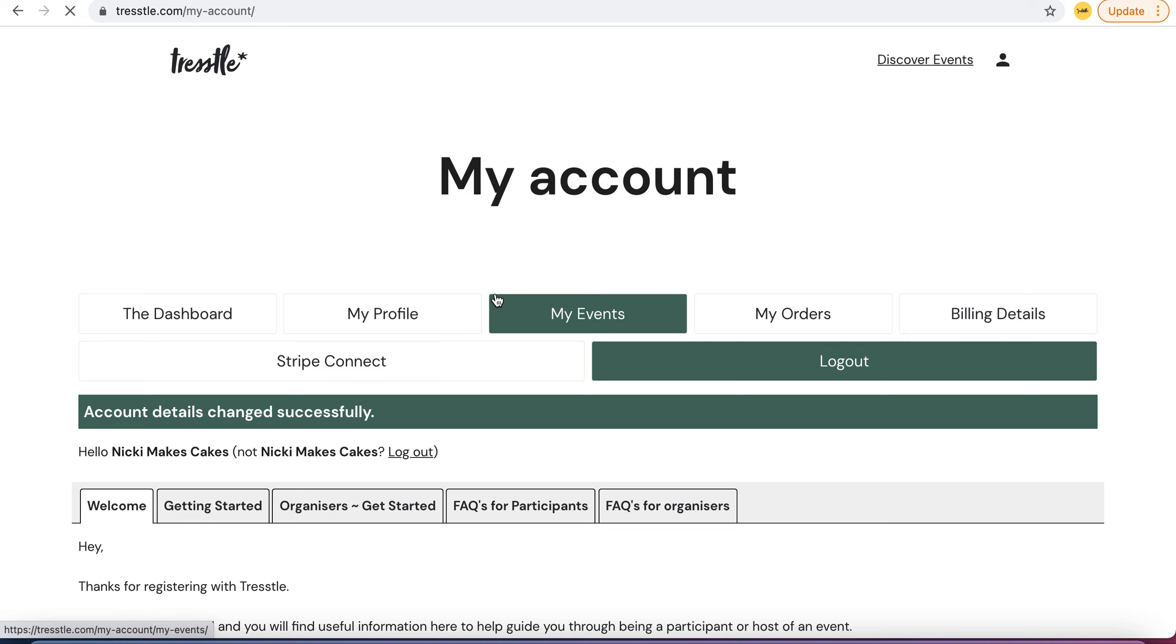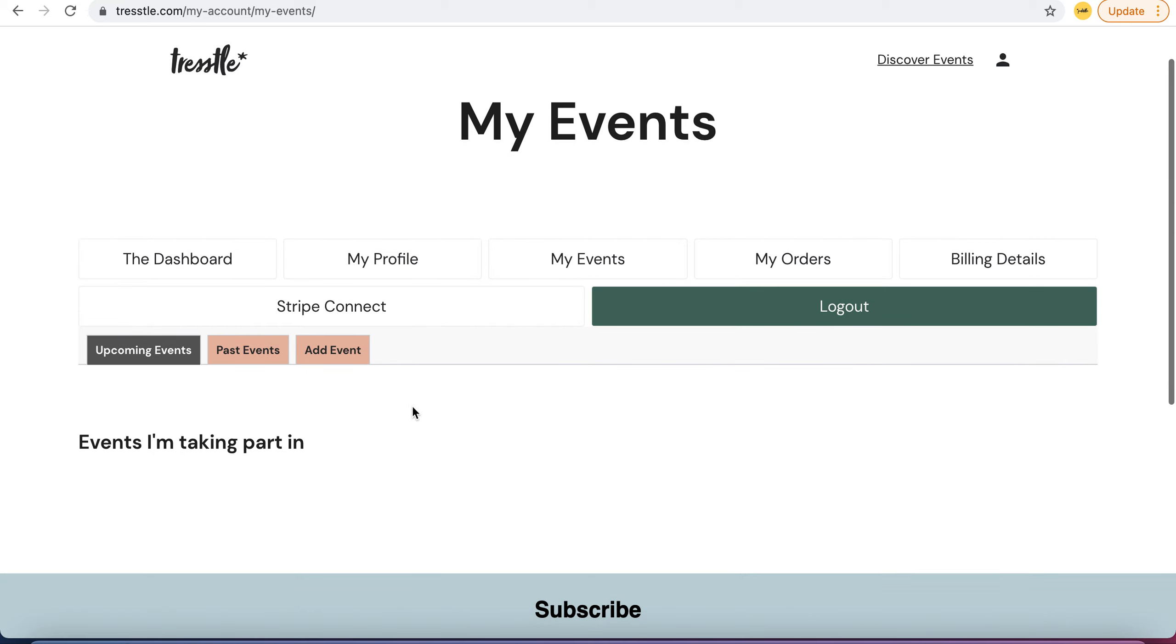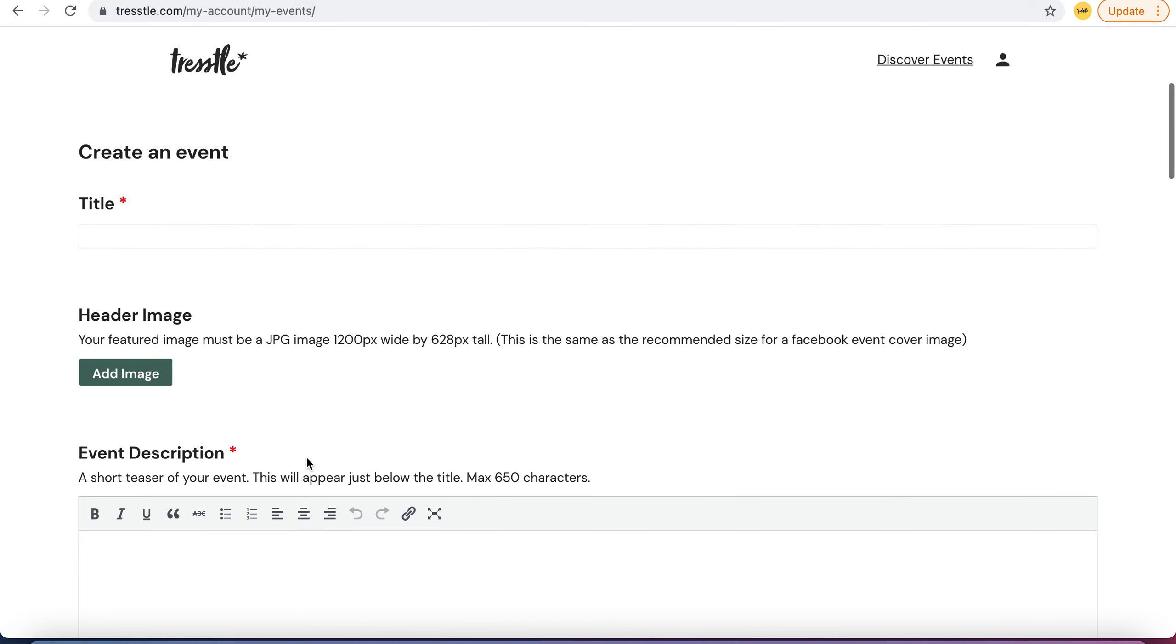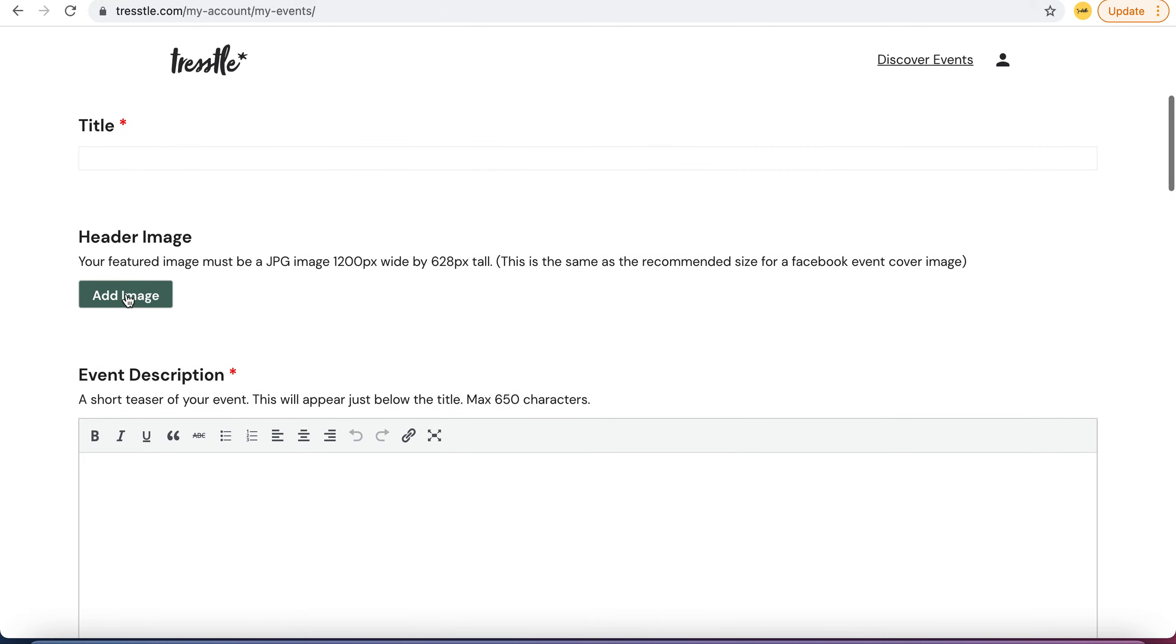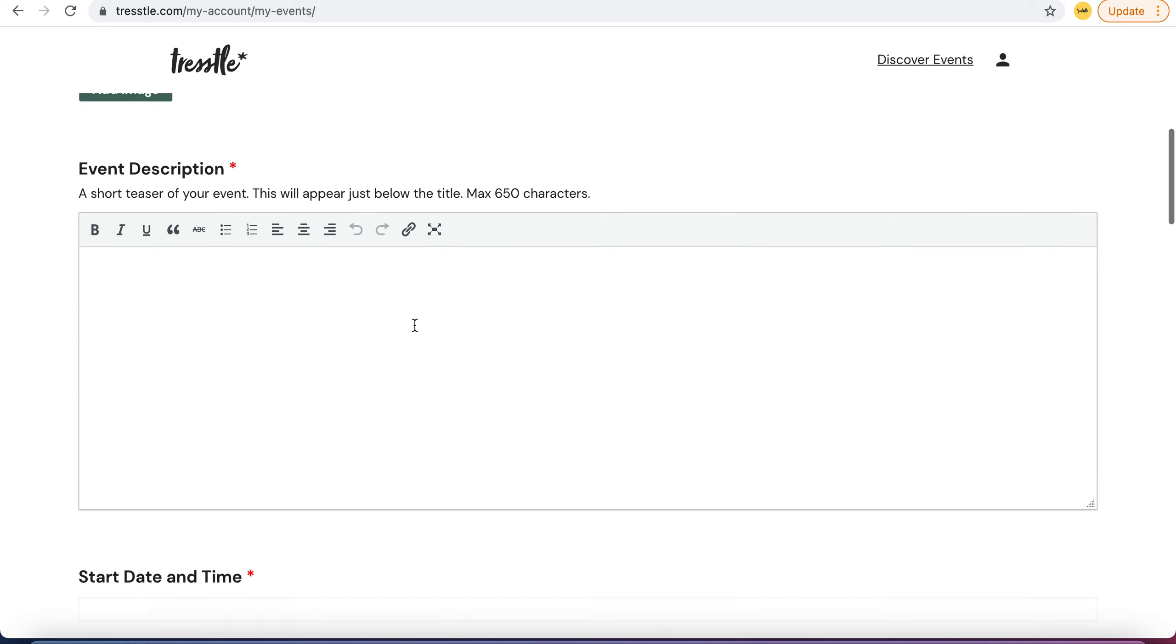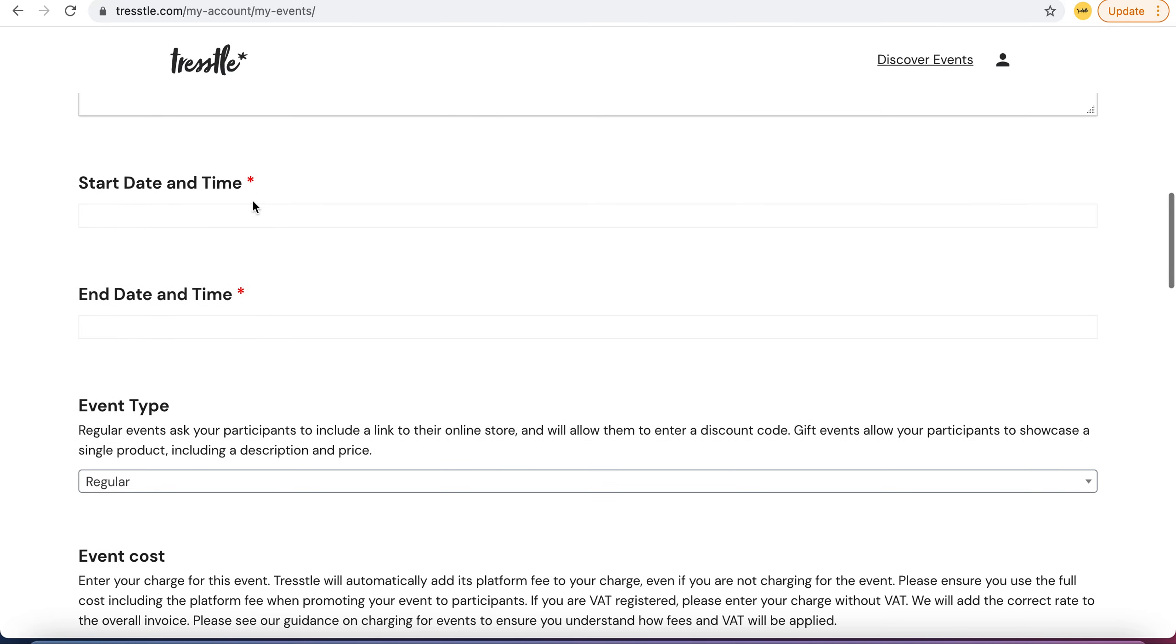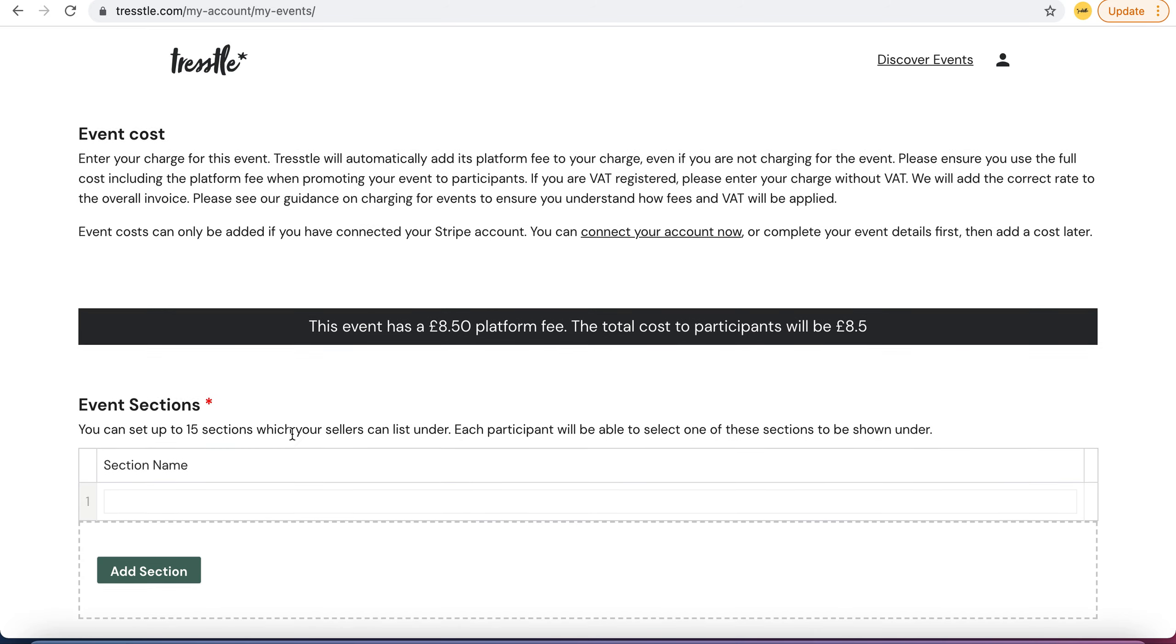You then go to my events and under my events you get a new option to add an event and it's really simple. You just want a title, you add an image and it tells you exactly how big it needs to be, short description, the basic info of when you want it to happen.